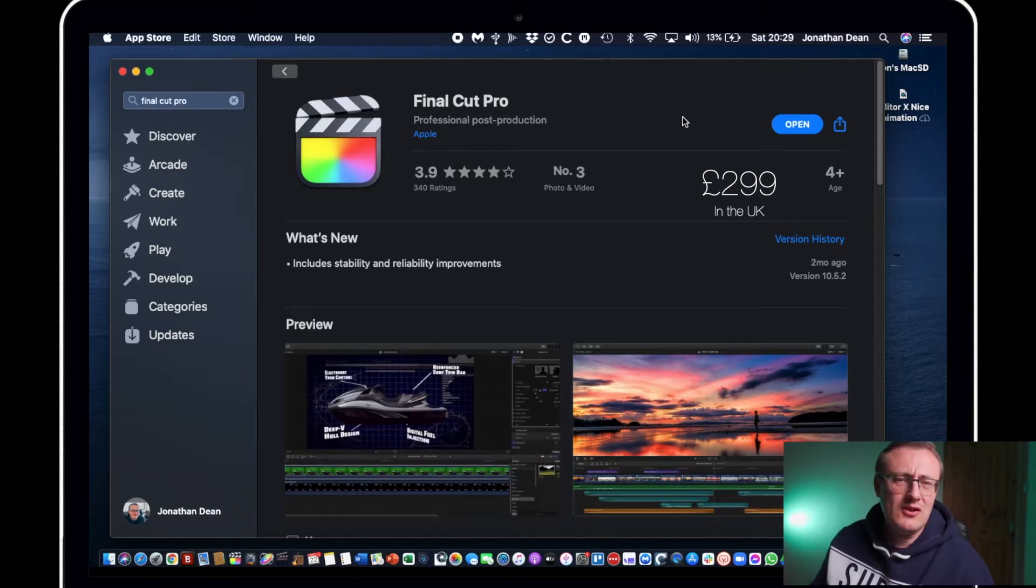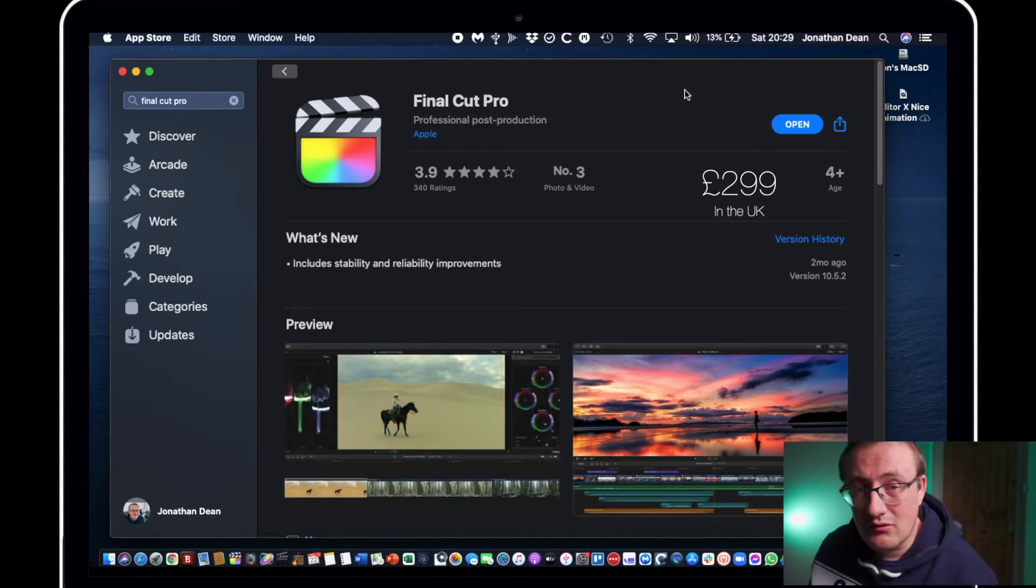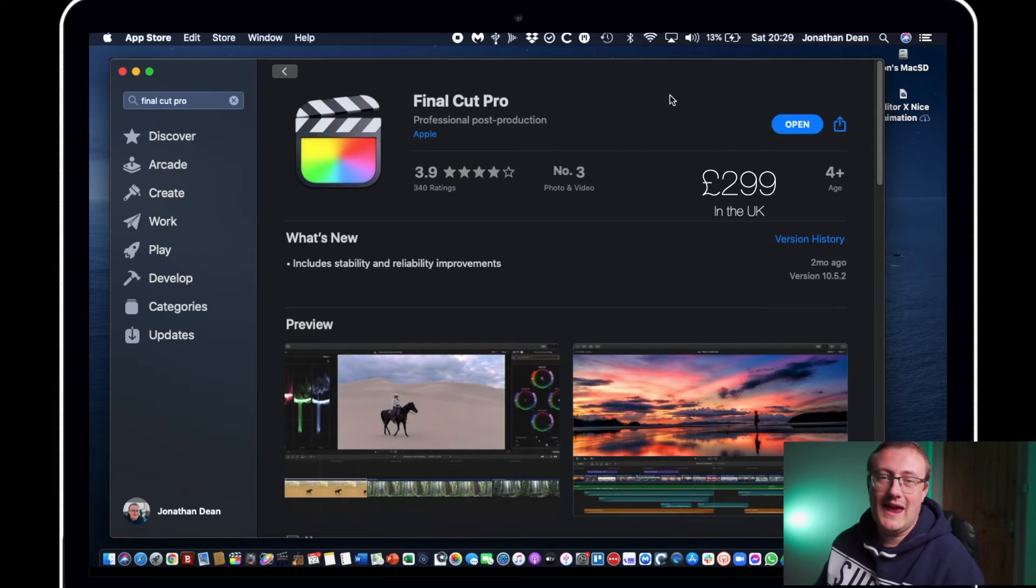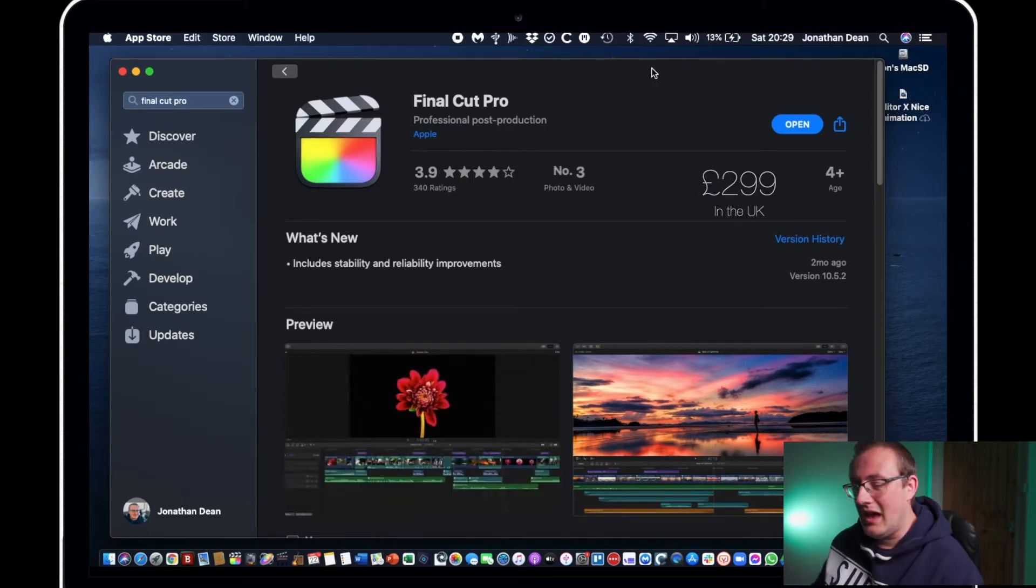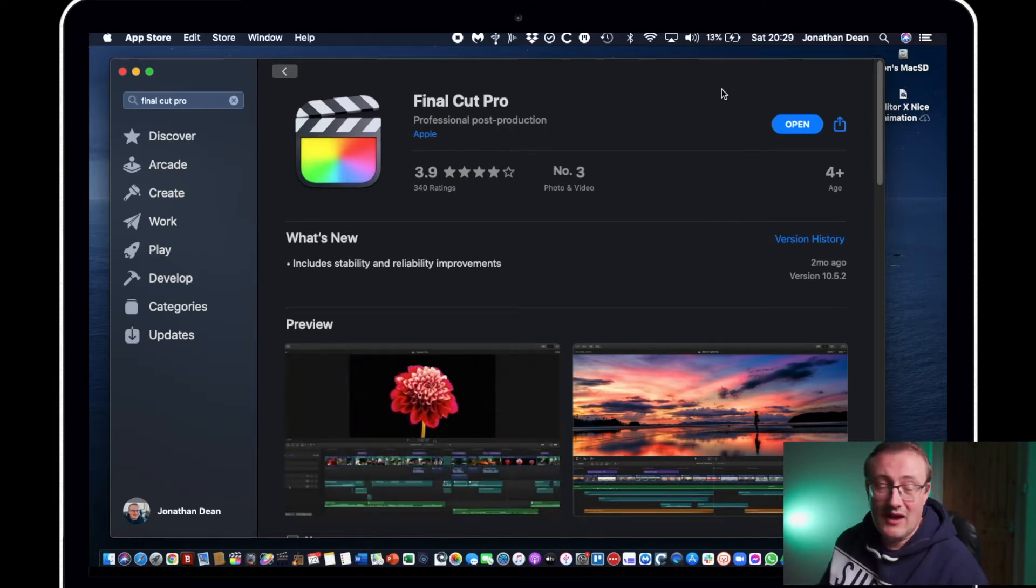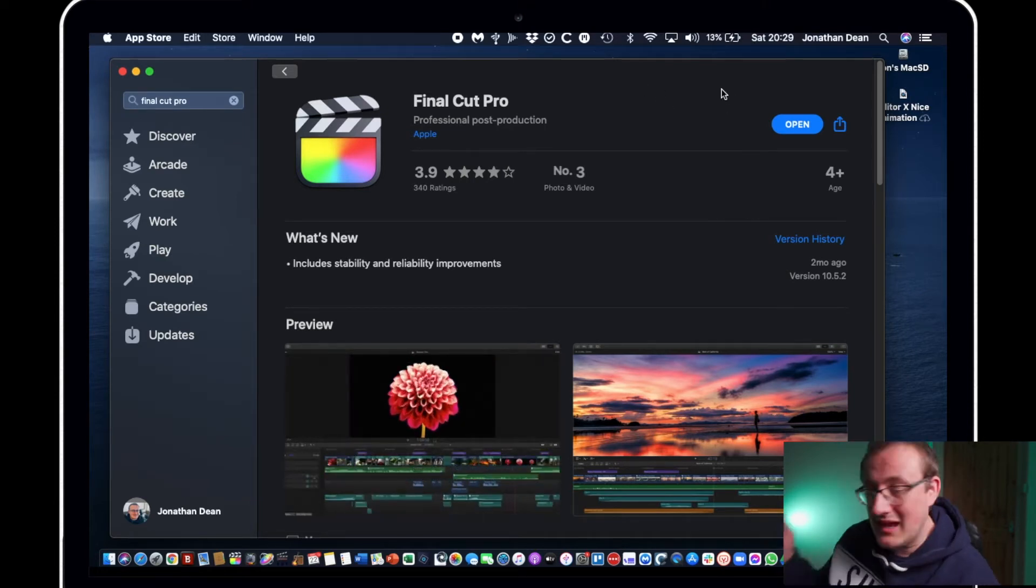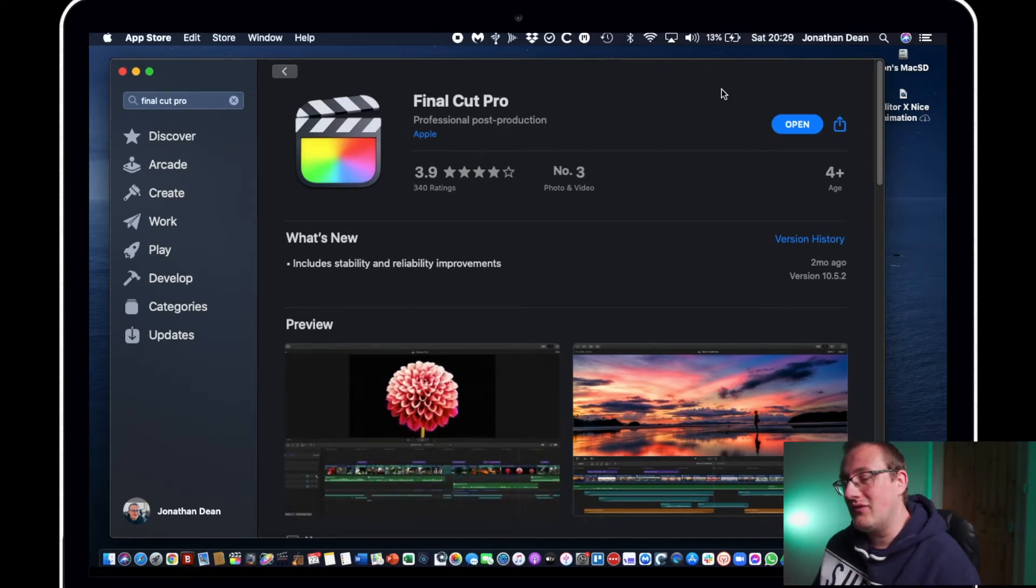I believe you can download a trial version as well if you want to try it out to see if it meets your needs. So if you haven't done that already go ahead and do that first of all.